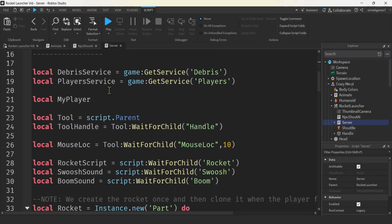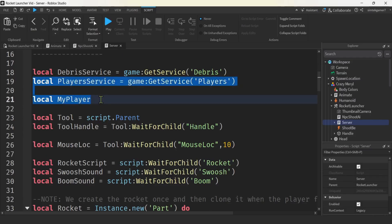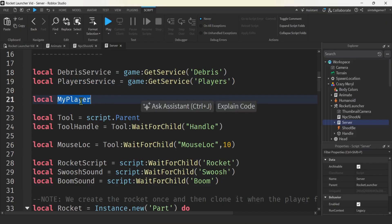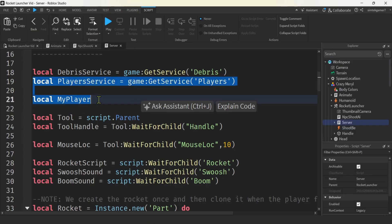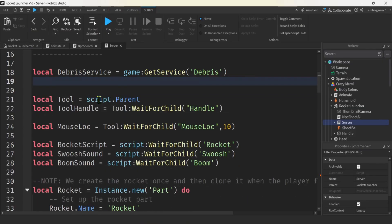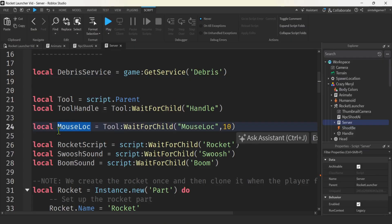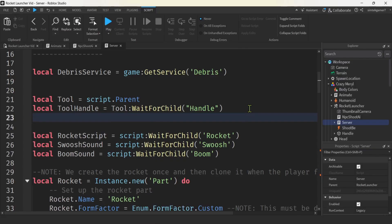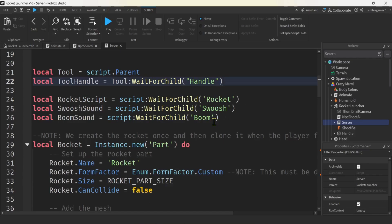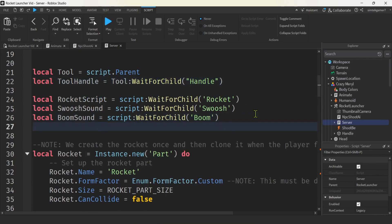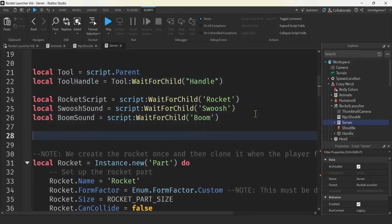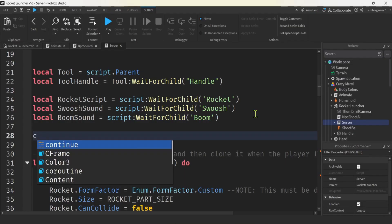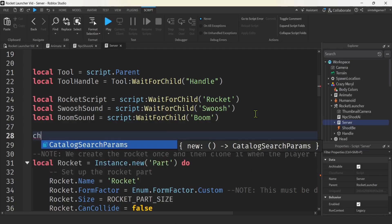All right, the debris service, player service, you probably are not going to need, nor my player. Now, if you're keeping score for a player, you will need it, but we're not doing that in this video. I'm going to delete those two. Here, this mouse loc, I believe was the remote function. Let's delete it. We'll find out if we run into any problems. I don't think we will. I'm going to have to add a couple things, not many.